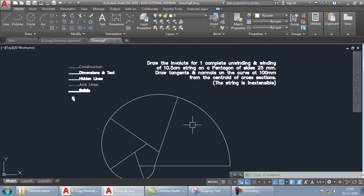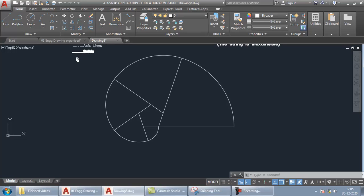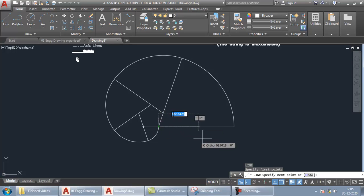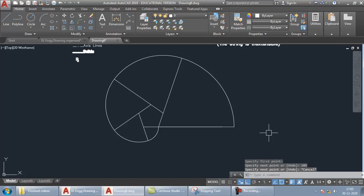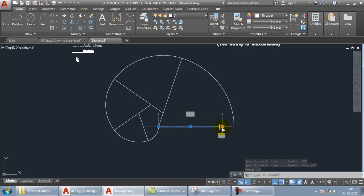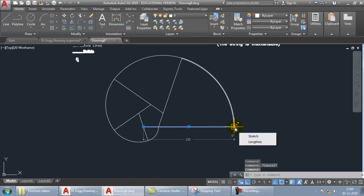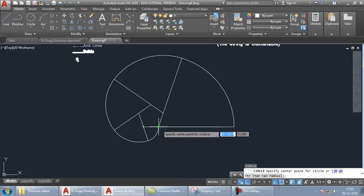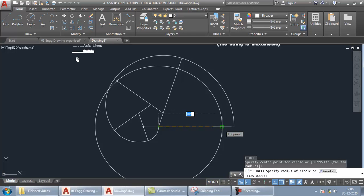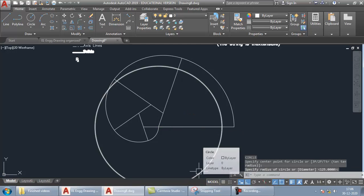Now let's draw the involute for the winding process. The winding thread length is 10.5 cm, so we take 105 mm. Take the Line command, start at this end point, and in the horizontal direction give a distance of 105 and press Enter. You can see two overlapping lines — one of length 105 and the extended edge line. We start the winding arc from the end of the 105 mm line. Take the circle command (C, Enter), use this corner as center, passing through the end point of that line.